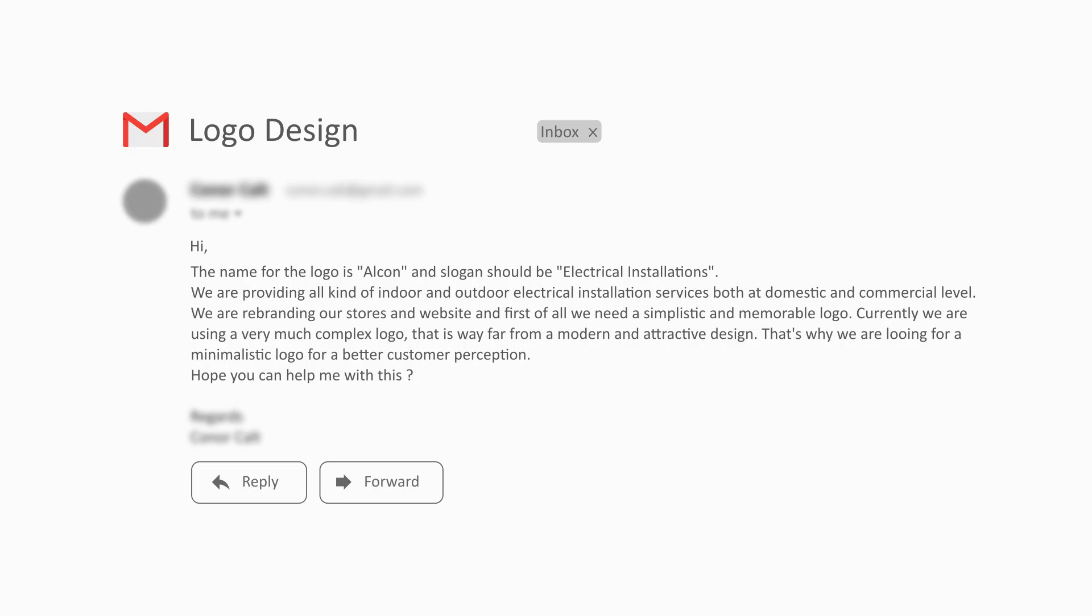Without wasting any time, let's continue with the brief that we received from the client. The client says that the name of the logo is Alcon and the slogan should be electrical installations. We are providing all kinds of indoor and outdoor electrical installation services both at domestic and commercial level.